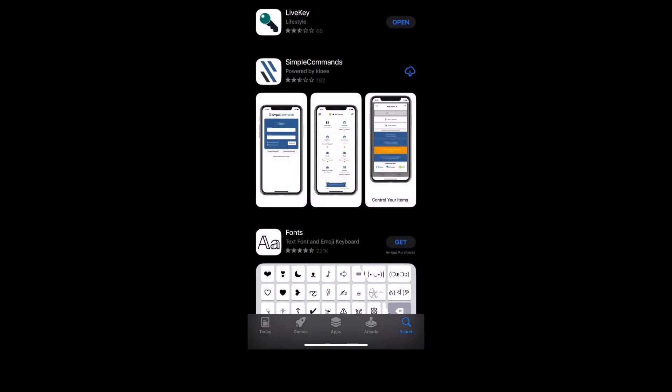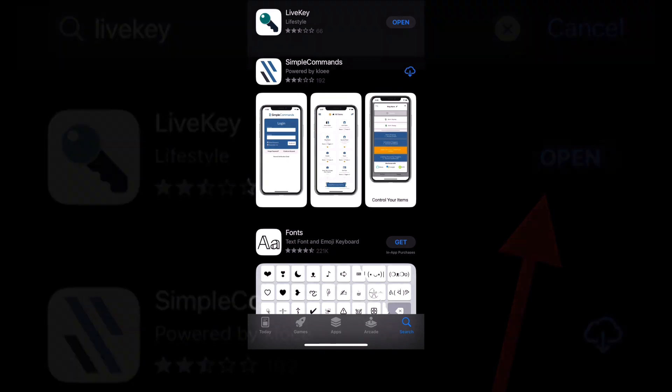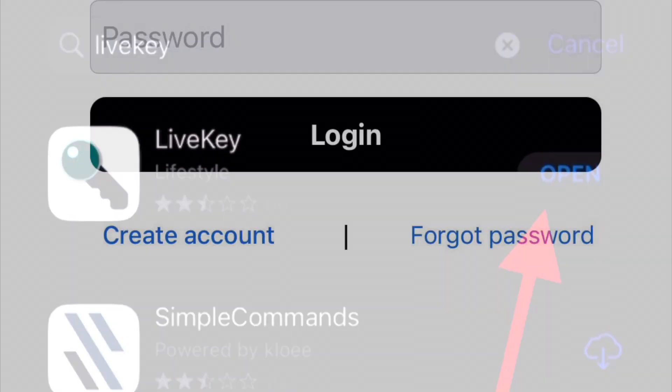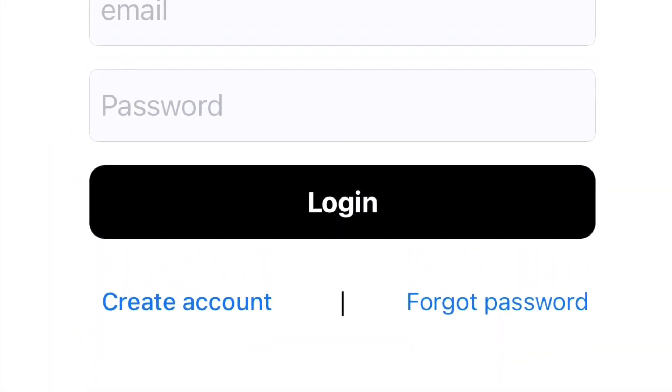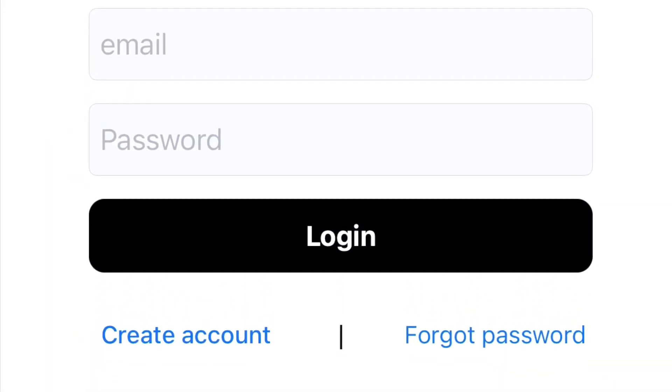As you can see, I have it downloaded already so it shows me the option to open. Create a new account and then log into the app.